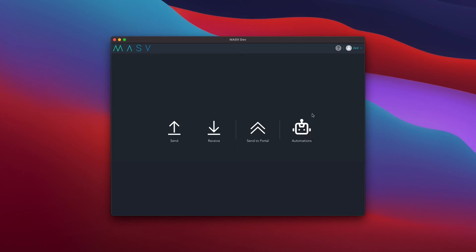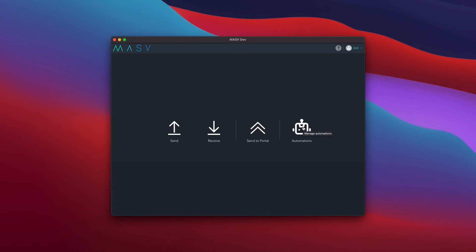For this example, I will demonstrate how the Massive app can automatically upload a package that is put in a specific folder to a portal. First thing we are going to do is open the app and navigate to the Automation section.